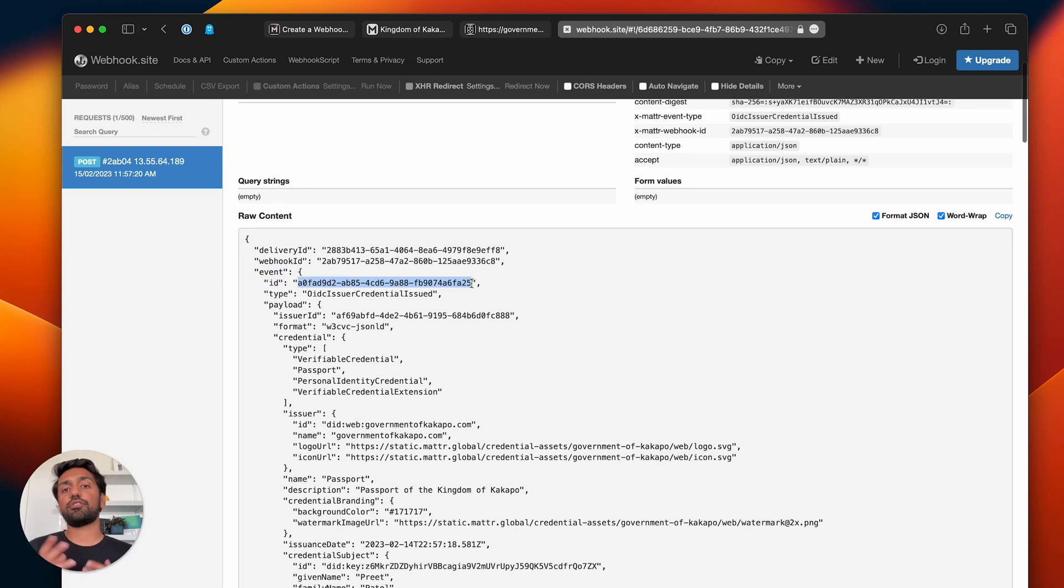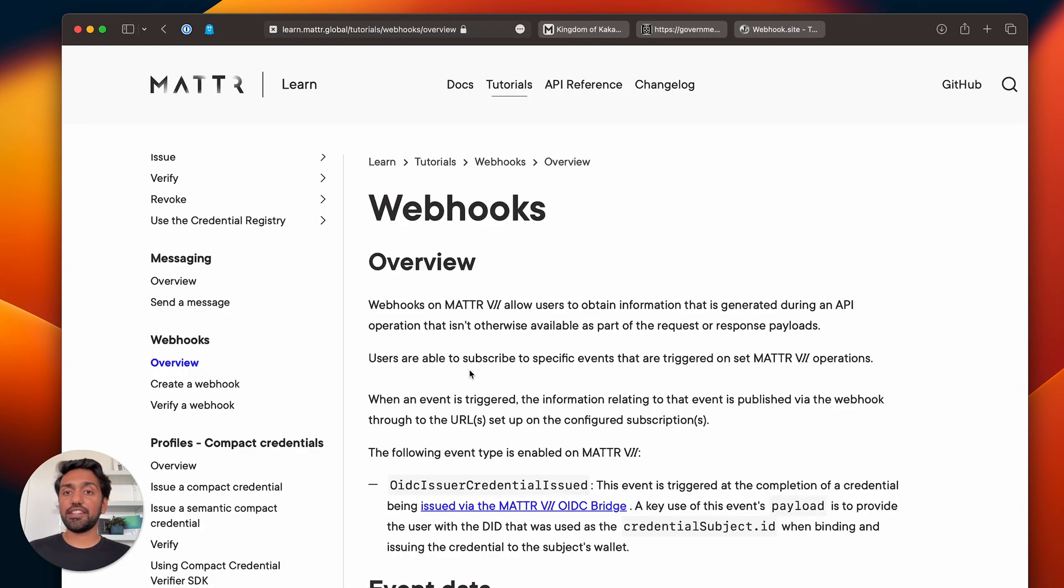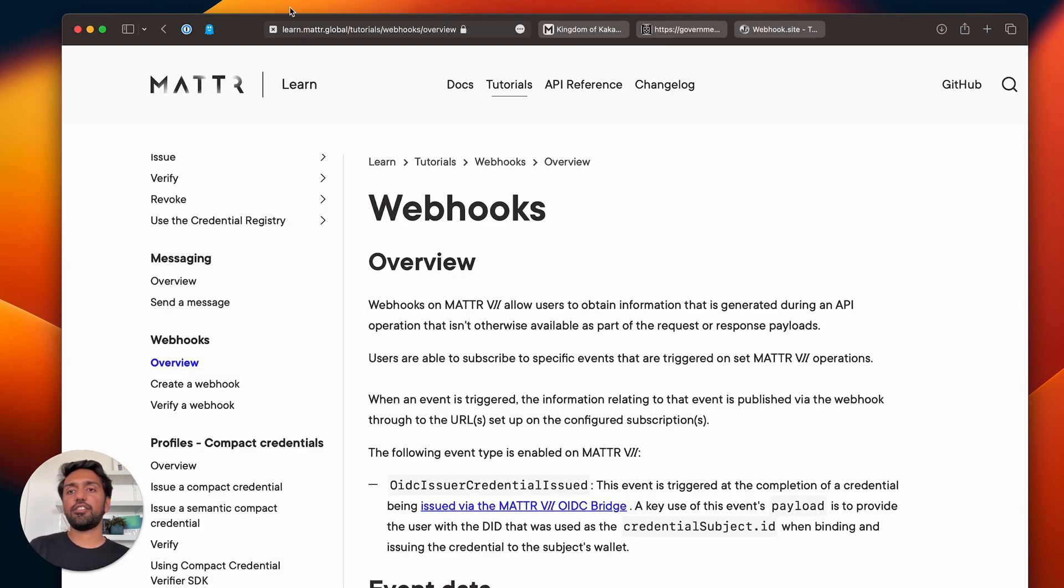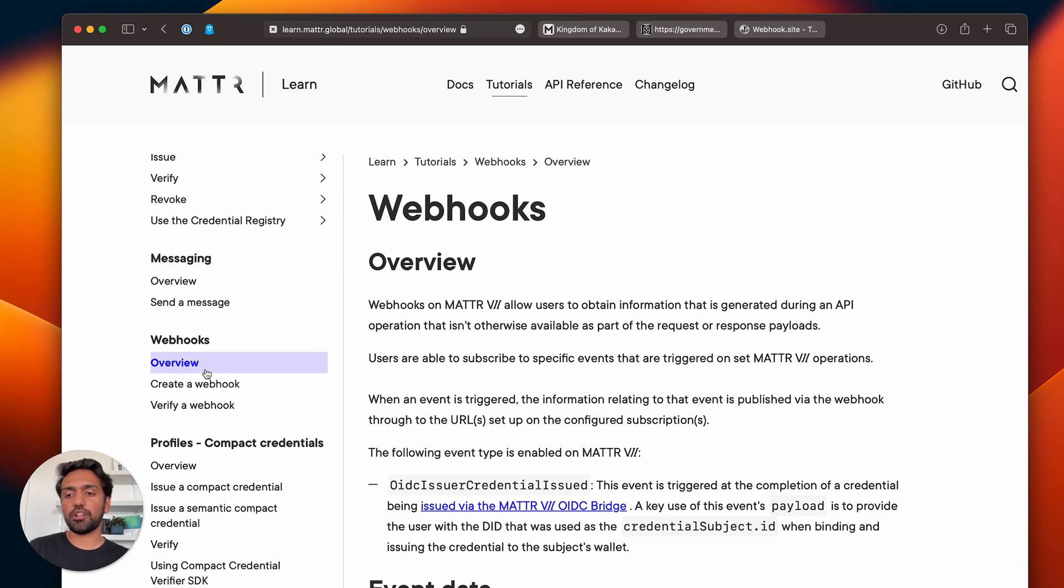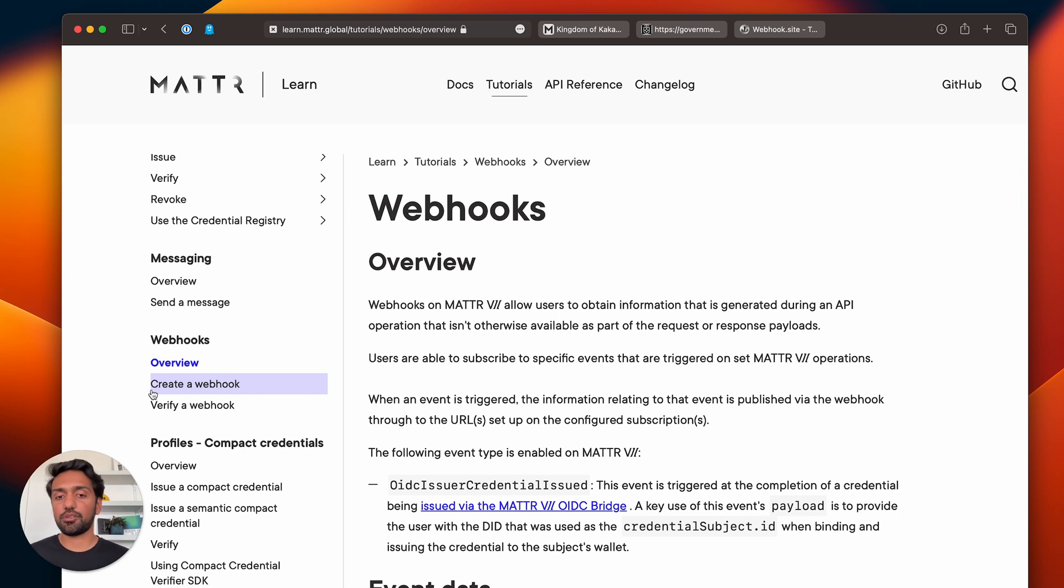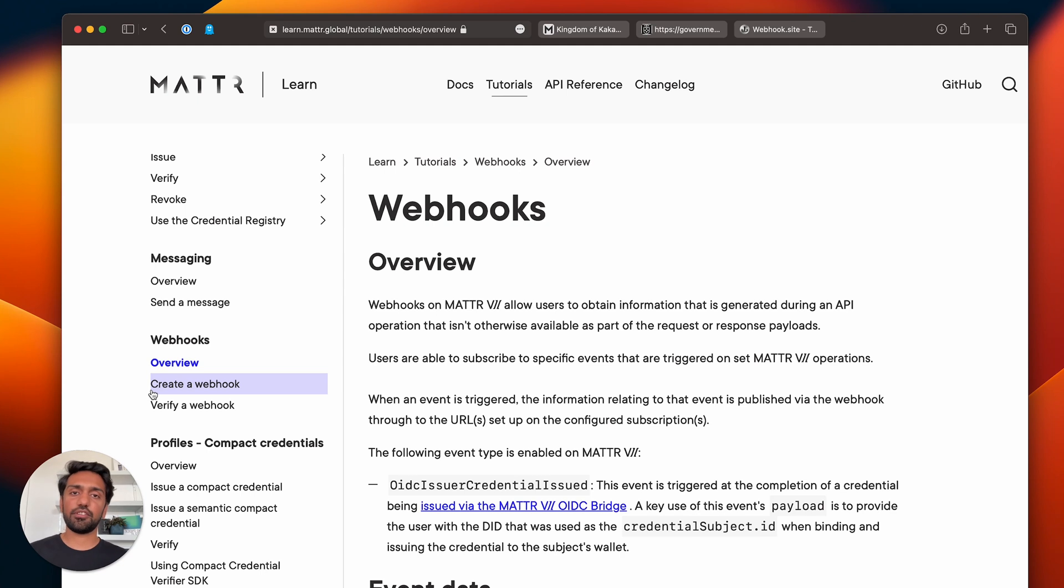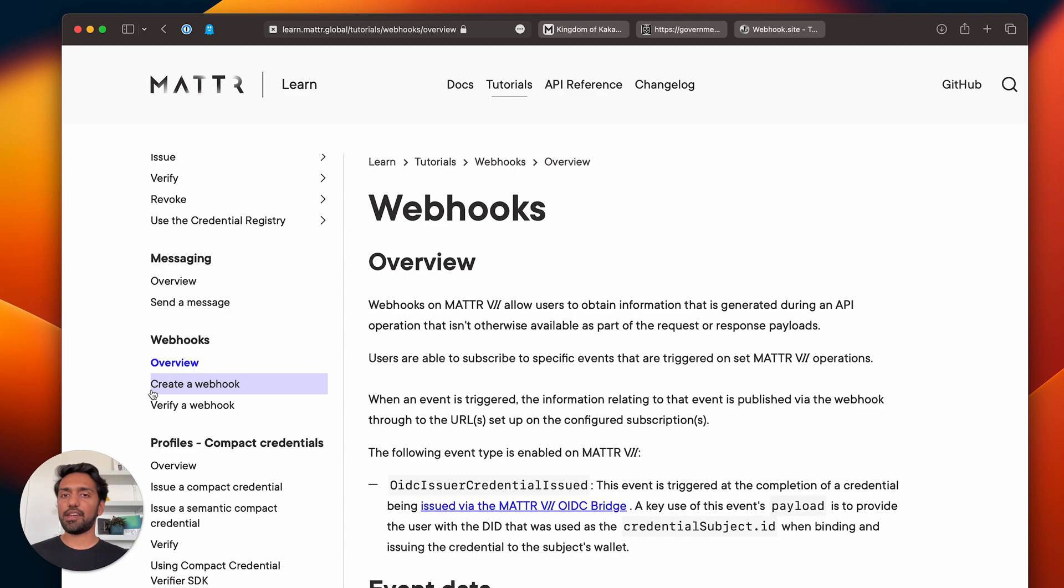And that's it. If you want to learn more or get started yourself, head on over to learn.matter.global, go down to the webhooks section, and look at all the excellent documentation that we've got provided for you. We're starting off with the OIDC credential issued event and we'll be rolling out more in the future, so keep an eye out for them and happy building.